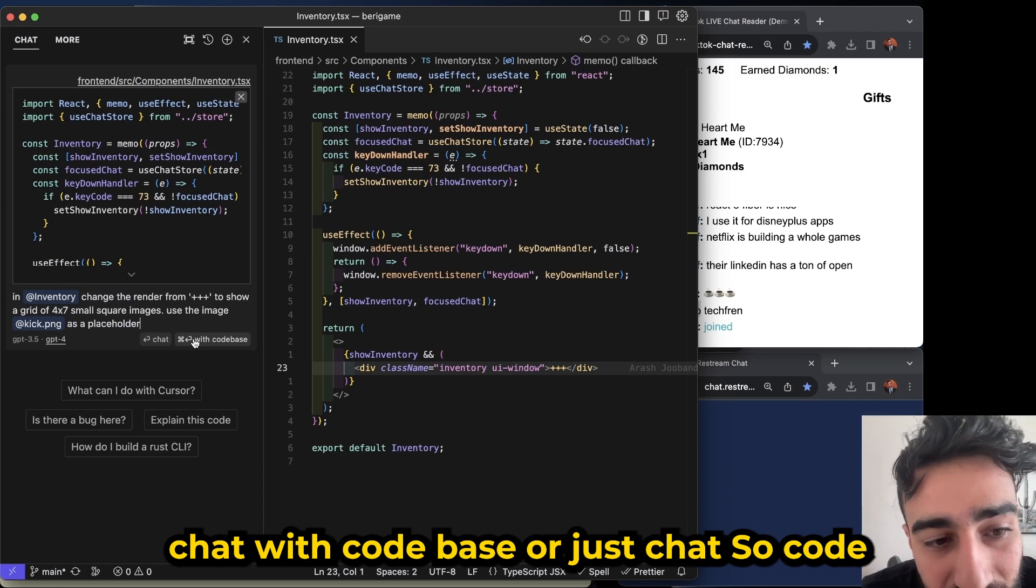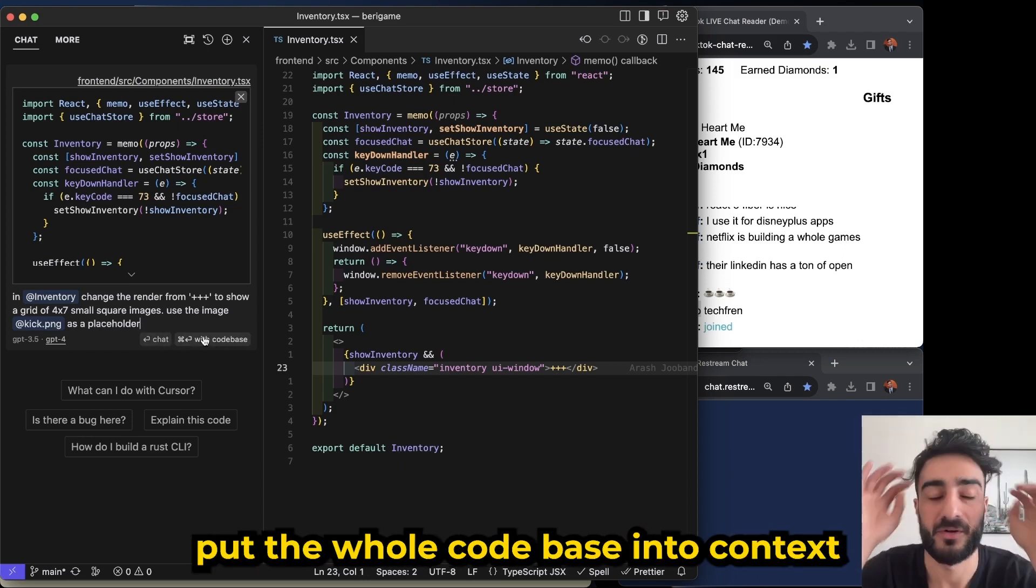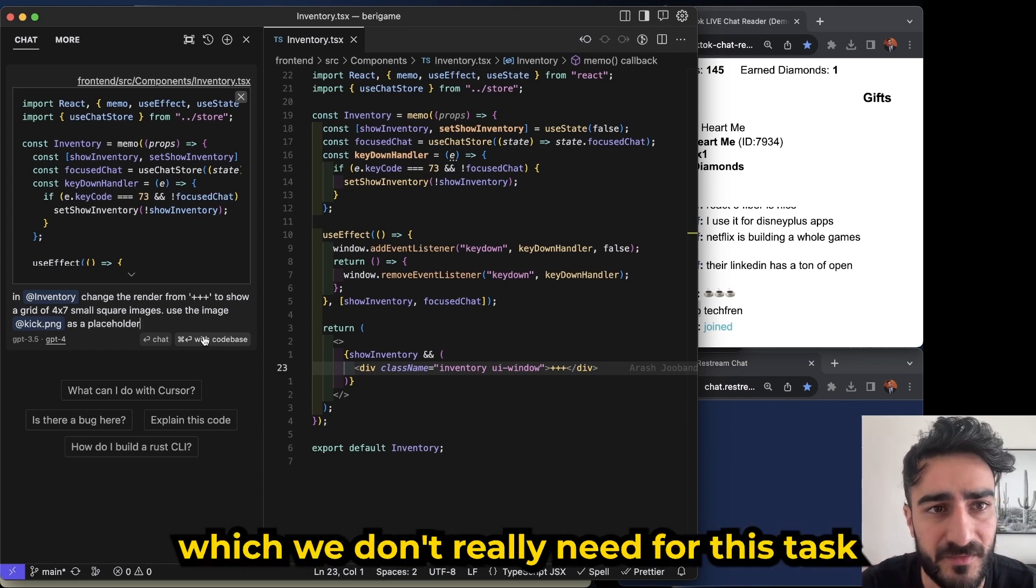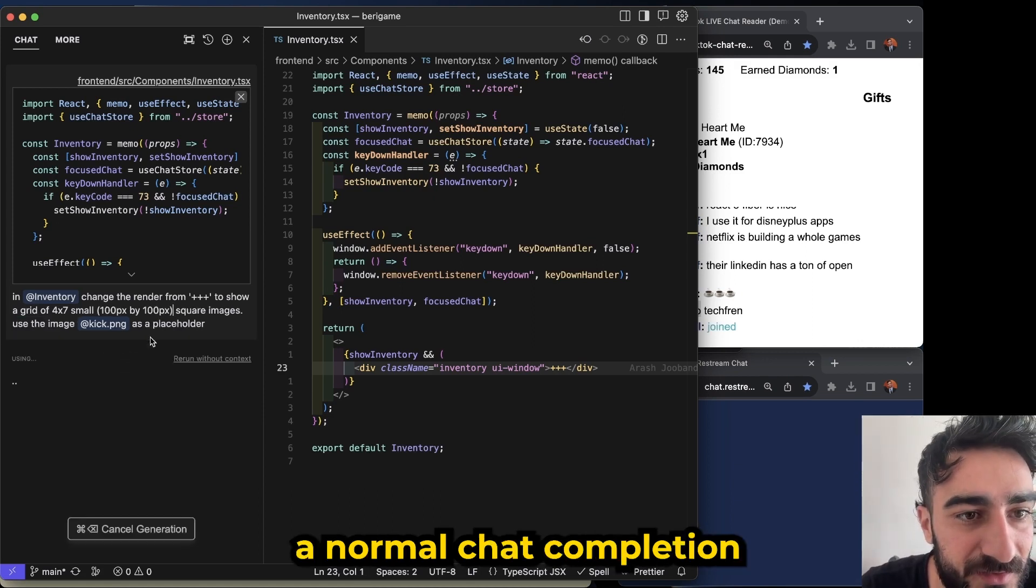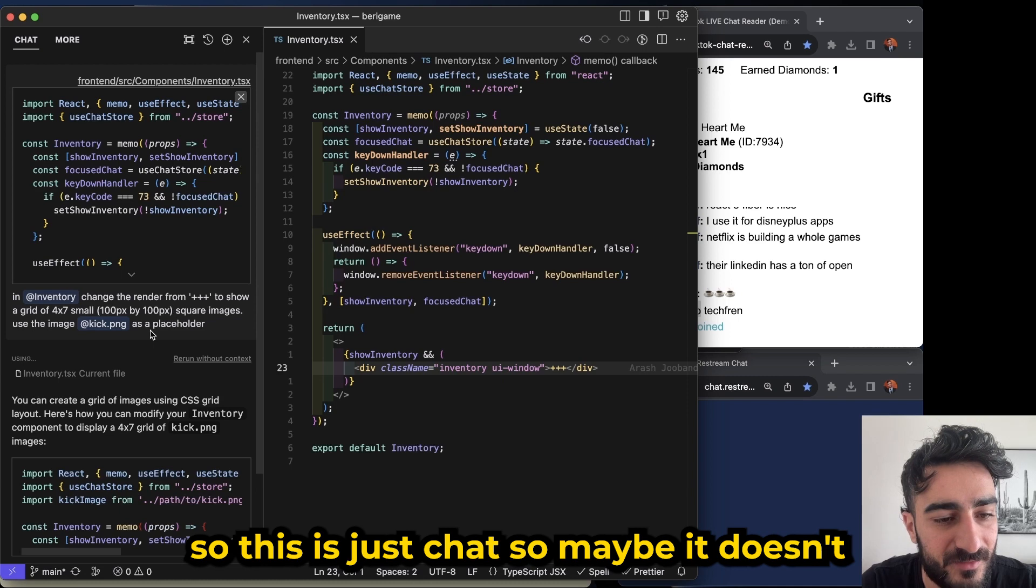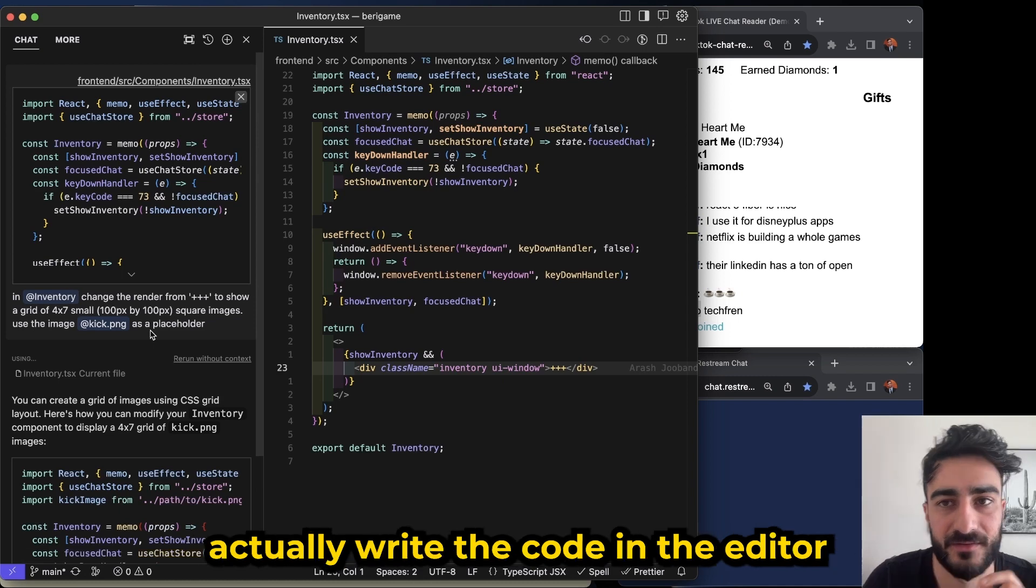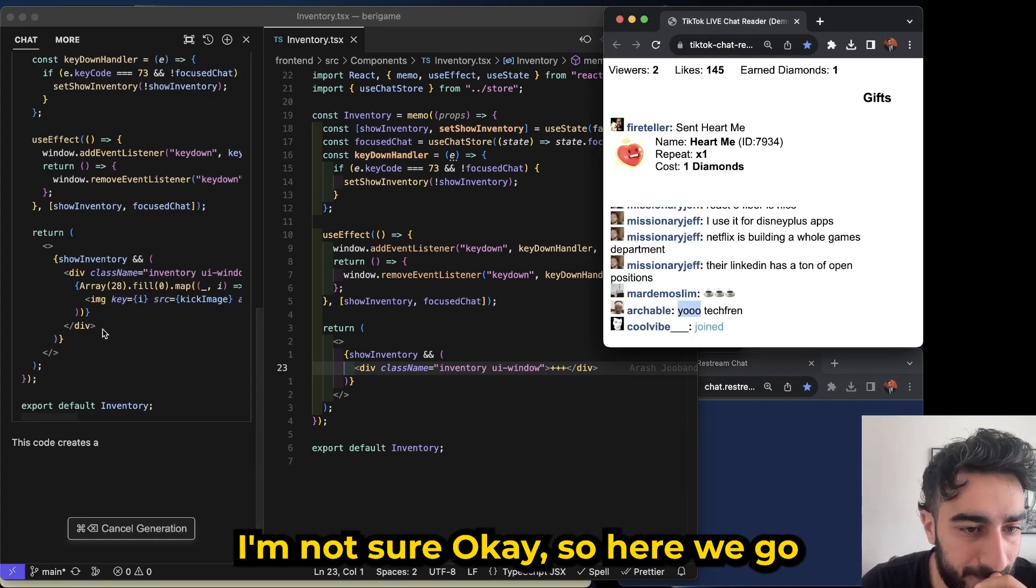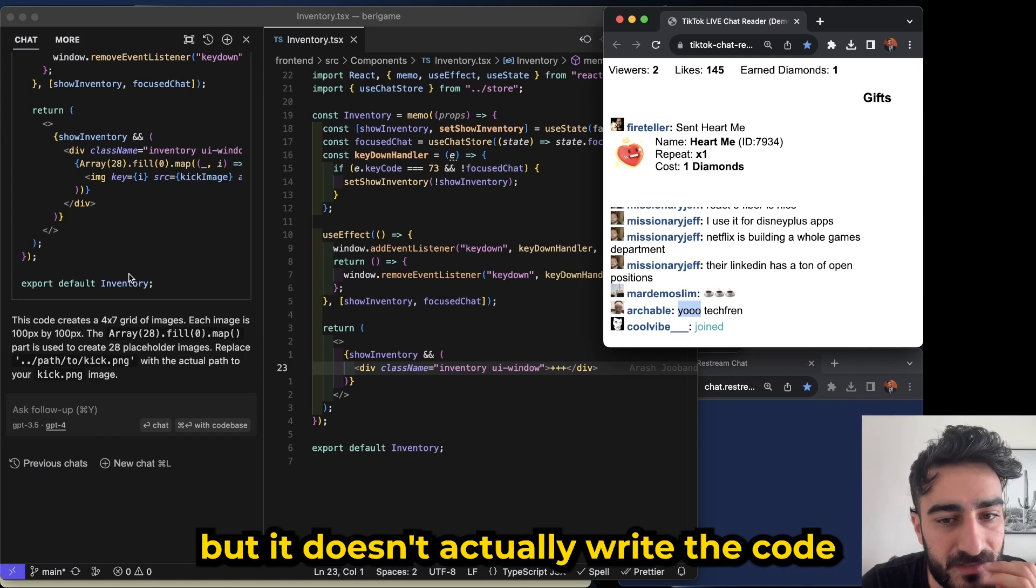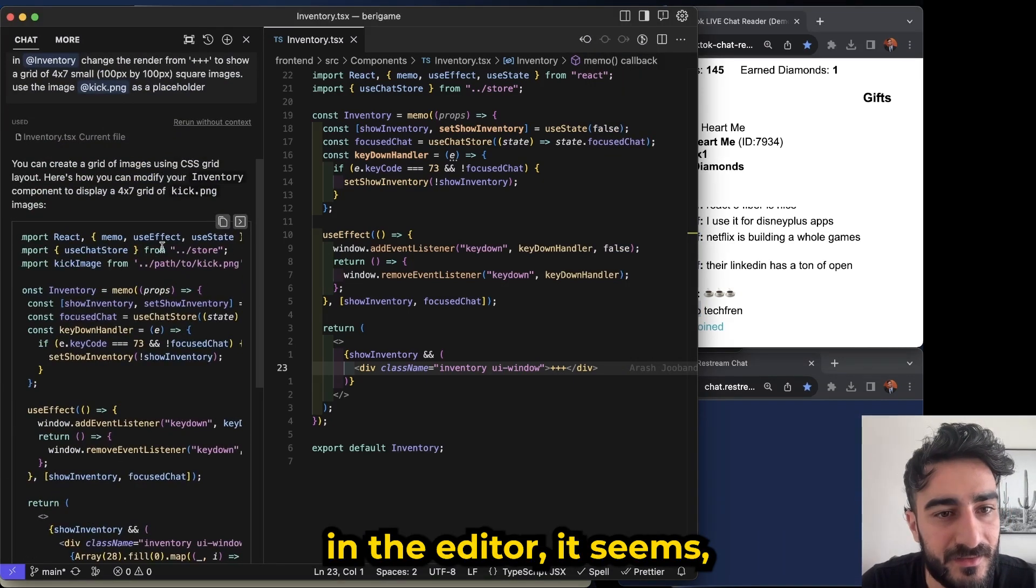So there's two chat completions: chat with code base or just chat. Code base will put the whole code base into context I assume, which we don't really need for this task. I've already given it the two files that it needs to know, and we'll just do a normal chat completion. Okay so here we go, giving us an explanation of how it works, but it doesn't actually write the code in the editor it seems.